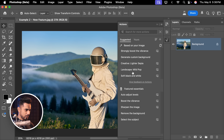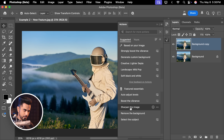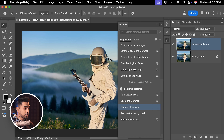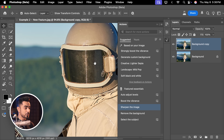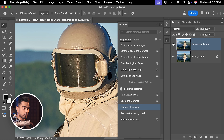For this example, I'm just going to click on one of the featured essentials — sharpen the image. And it sharpens the image. Here is the before and here is the after. Pretty cool.